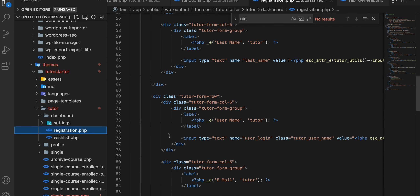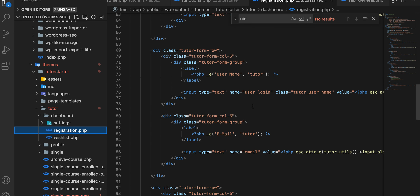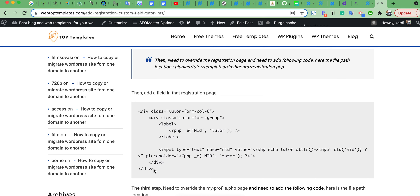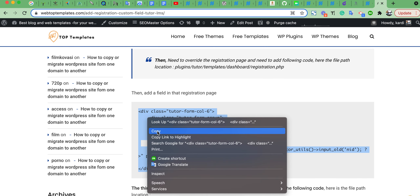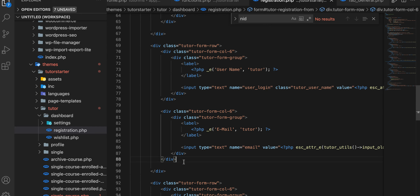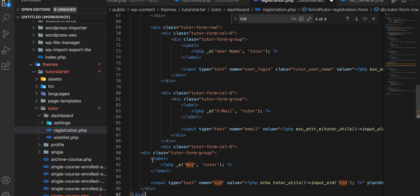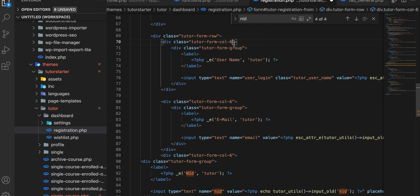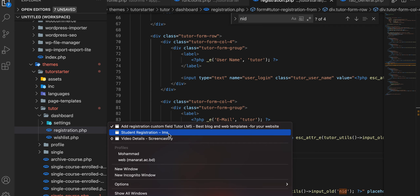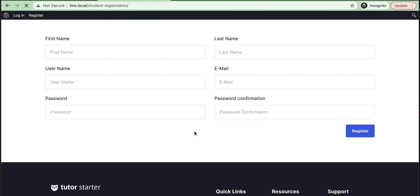Now we need to add an extra field which we want to add. For example, we'll add a field for NID. Just copy this and add it below the email field. Paste here, then you can change anything — class or style — for your theme. Then save.